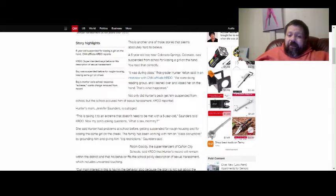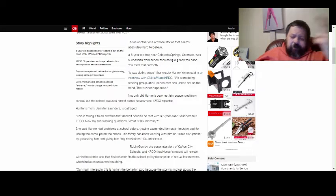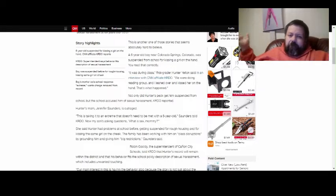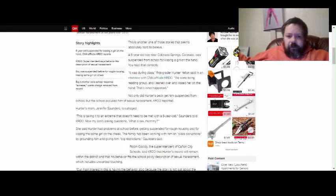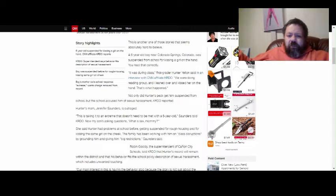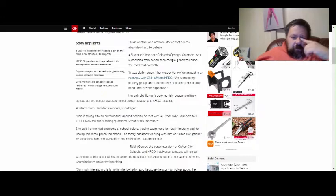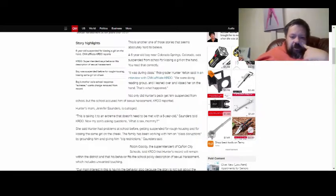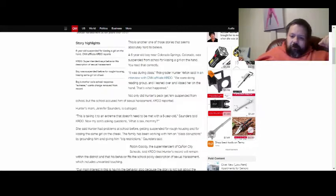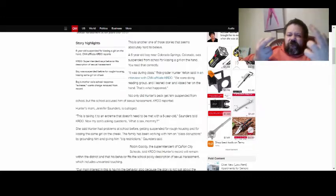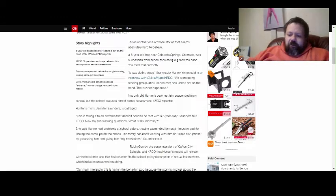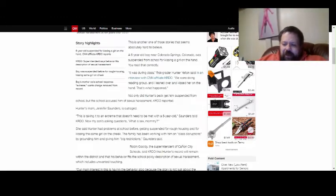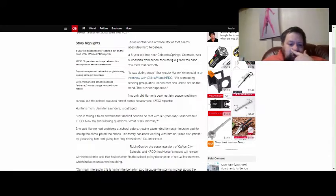Are you fucking serious? It drives me nuts when I hear nonsense like this. Not only did Hunter's peck get him suspended from school, but the school accused him of sexual harassment, KRDO reported.